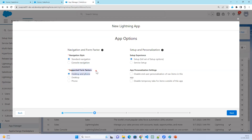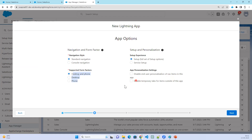For supported form factor, choose whether you want desktop and phone or desktop only. For setup, choose full setup or service setup. Then for App Personalization Settings, you can choose whether to disable end user personalization of navigation items or disable temporary tabs. I don't want to disable anything, so just click Next.